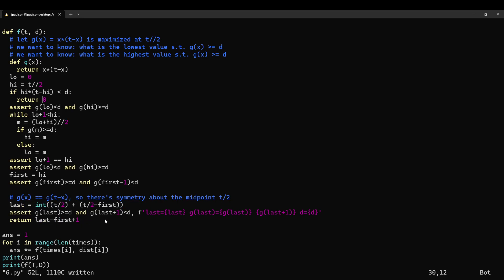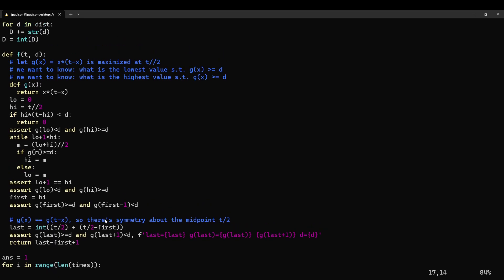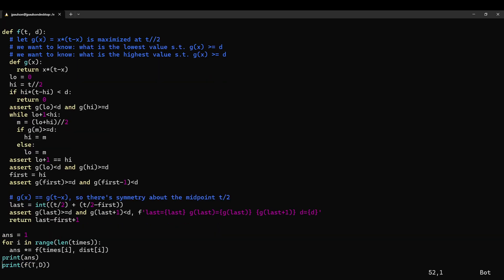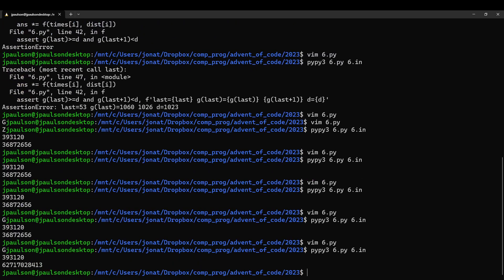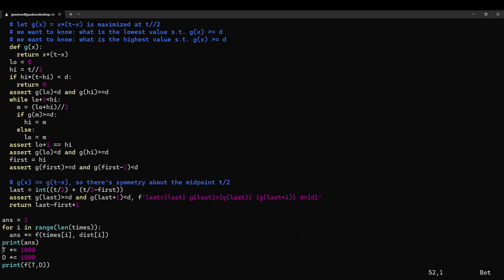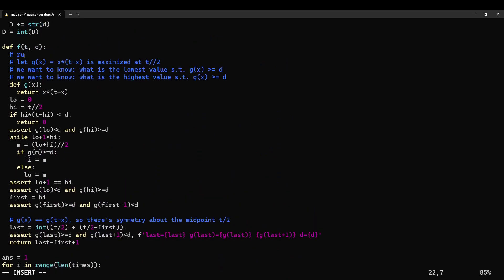And that is it. So that is the sort of fancier solution, which runs, you know, infinitely faster. Like, if I say multiply these both by a thousand, I still get the answer instantly. Whereas if I just ran the brute force, it would take a thousand times longer.